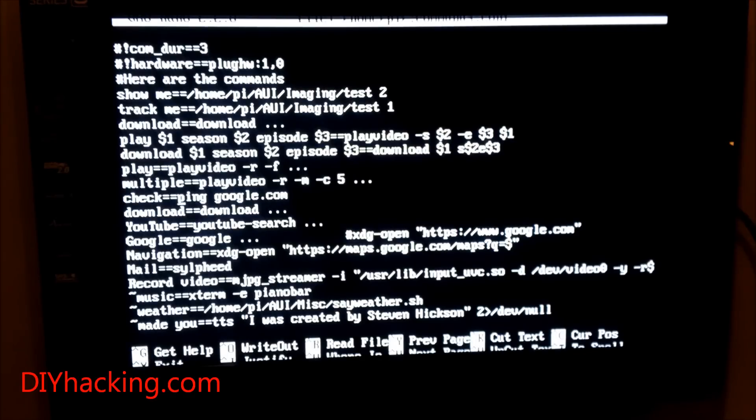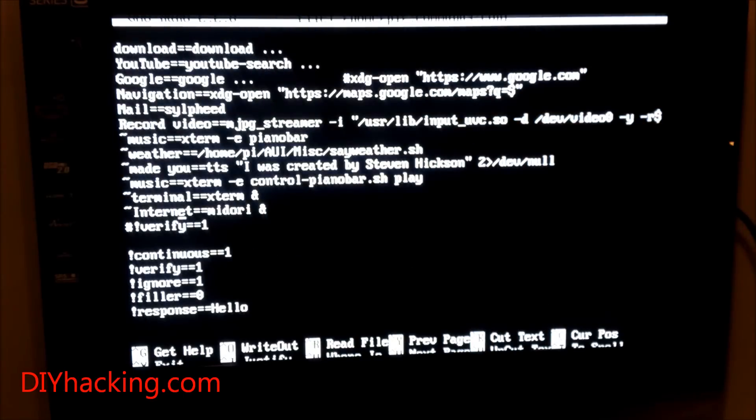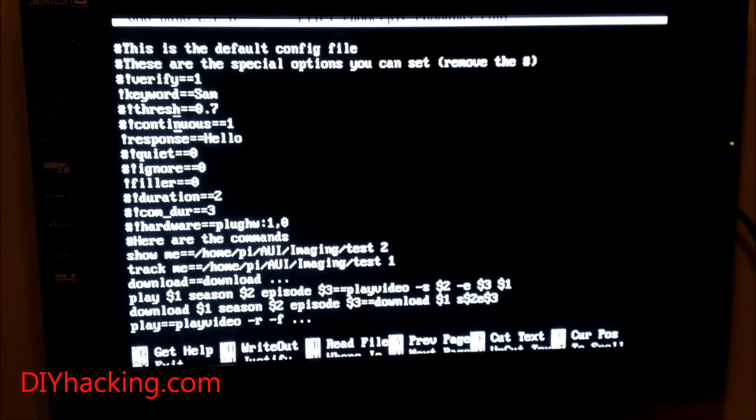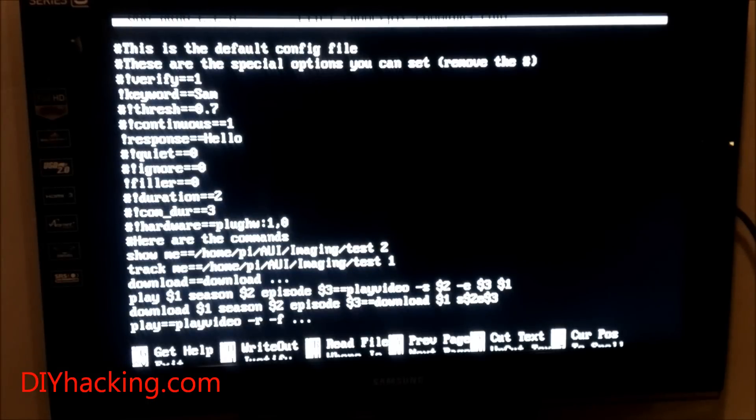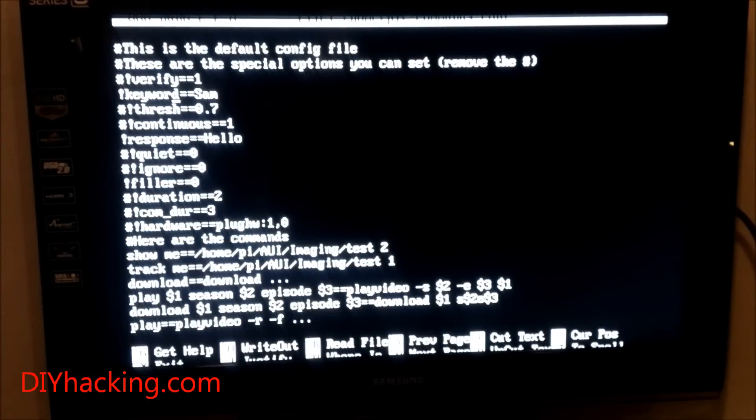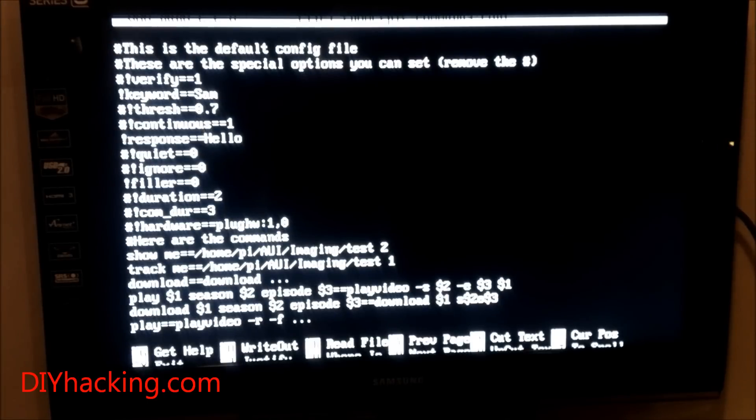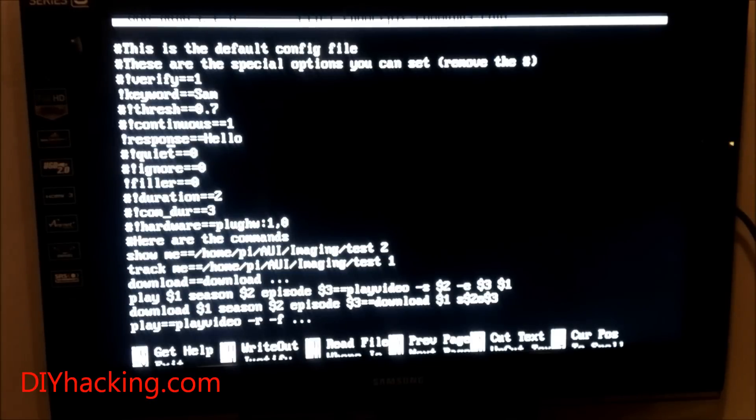This also has options to set keywords so the system only responds when you call out that particular keyword. I've used the keyword 'Sam' here—I thought it's a really cool name to use.